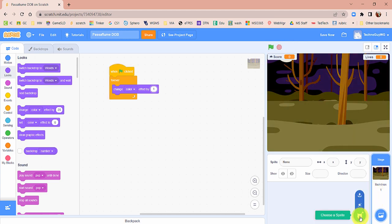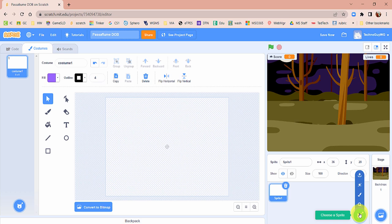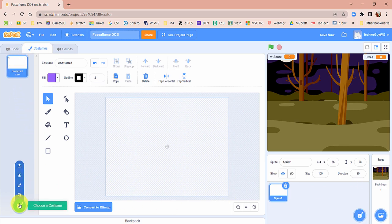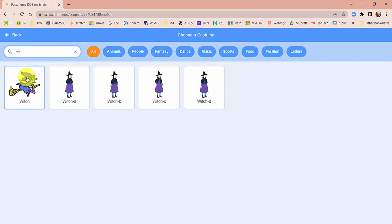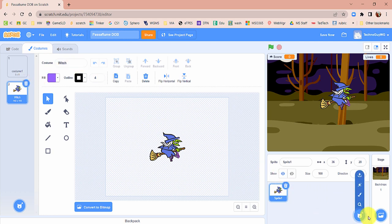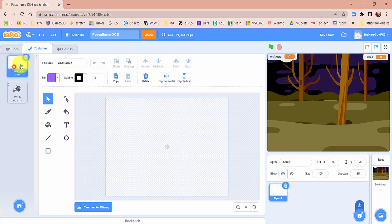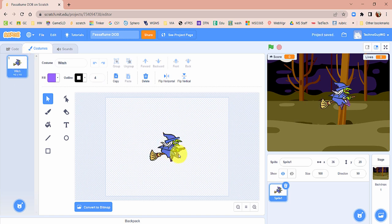Now let's make our main character. We're going to make a new sprite, but something weird is going on — we can't pick her from the sprite library directly. So go ahead and click the paintbrush, but we're not actually going to paint. Once you have that, click on the Costumes tab, then in the lower left click Choose a Costume, type in Witch, and pick the witch on the broom. Delete that first empty costume so this witch costume is the one we're working with.